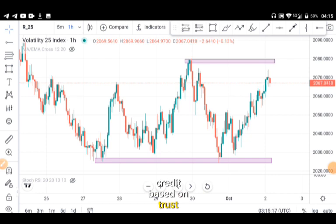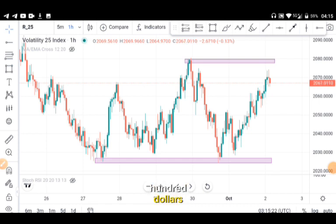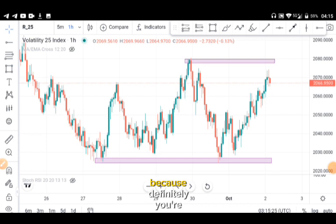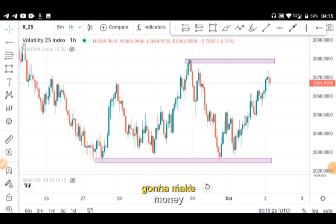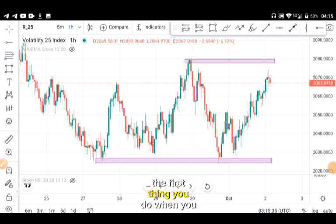Based on trust — when you make money with it you come back and give me my hundred dollars. I believe you will come back because definitely you're going to make money with this strategy. So stick with me, let me show you how it goes. The first thing you do when you open your chart is to switch over to your one-hour time frame.